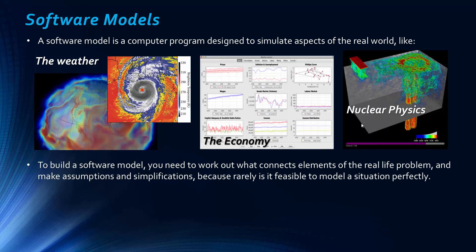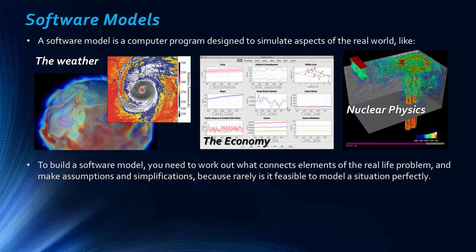And so if we want to build a software model, you first need to actually work out what connects the elements of a real life problem. So you need to work out what variables are in place and what knock-on effects occur. And you also need to make assumptions and simplifications because it's not feasible to model a situation perfectly unless it's an extremely simple situation in the first place. Most real life processes are so complicated, like an economy is so complicated that you couldn't model it perfectly.